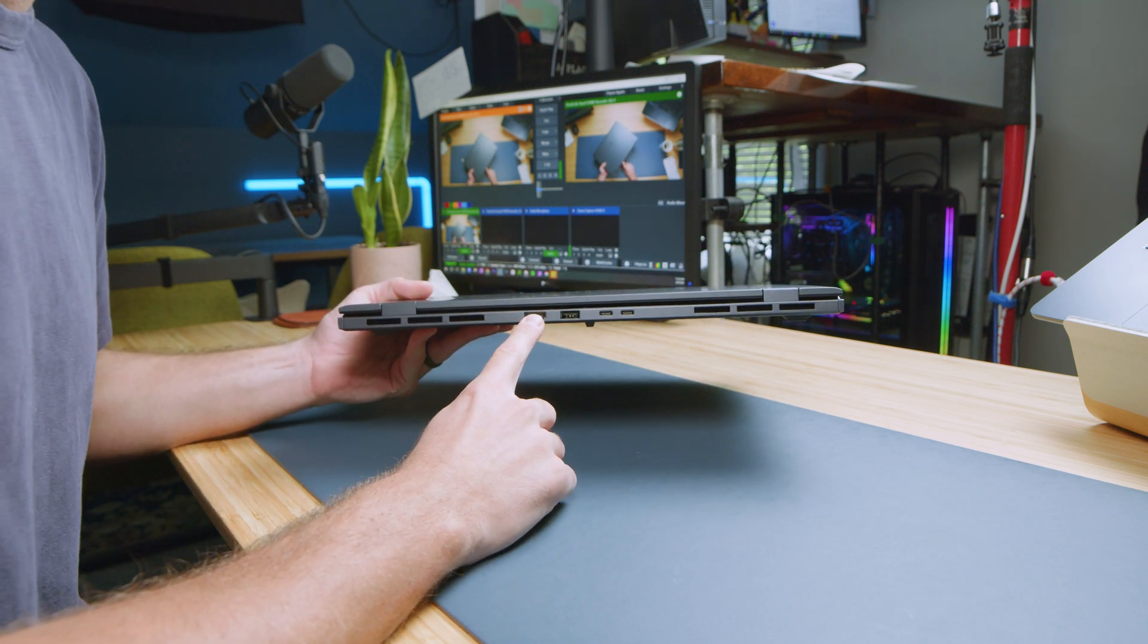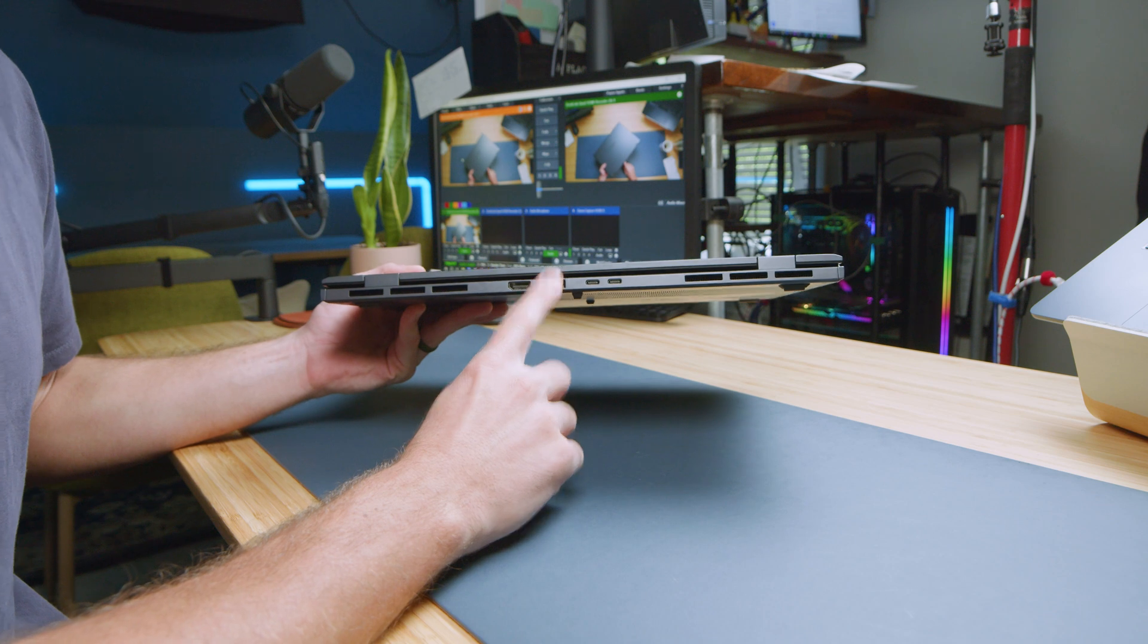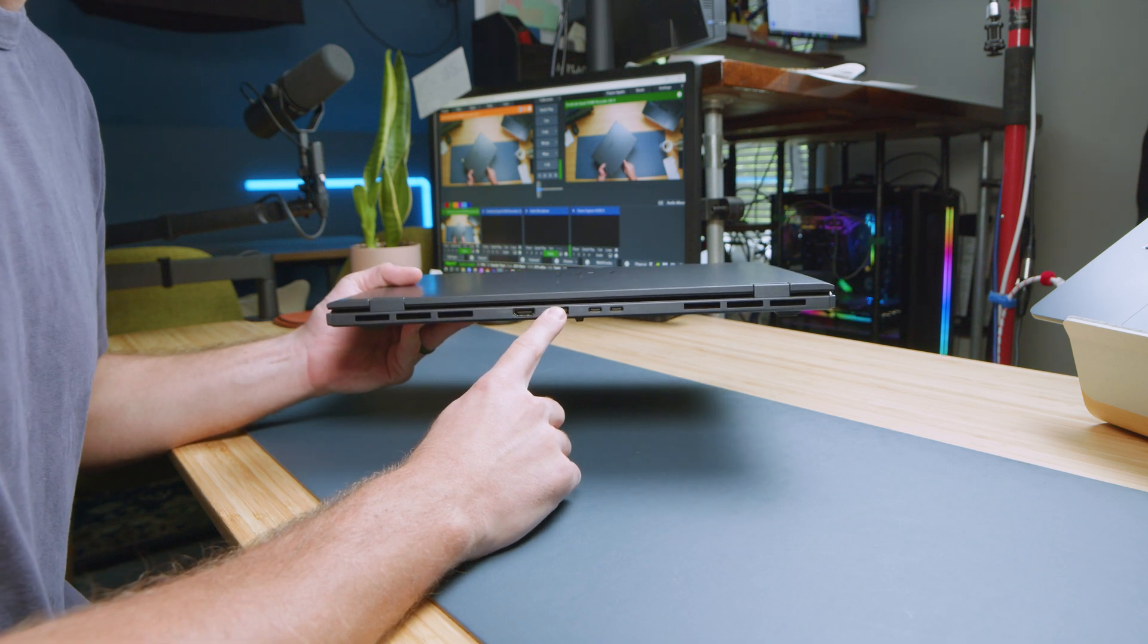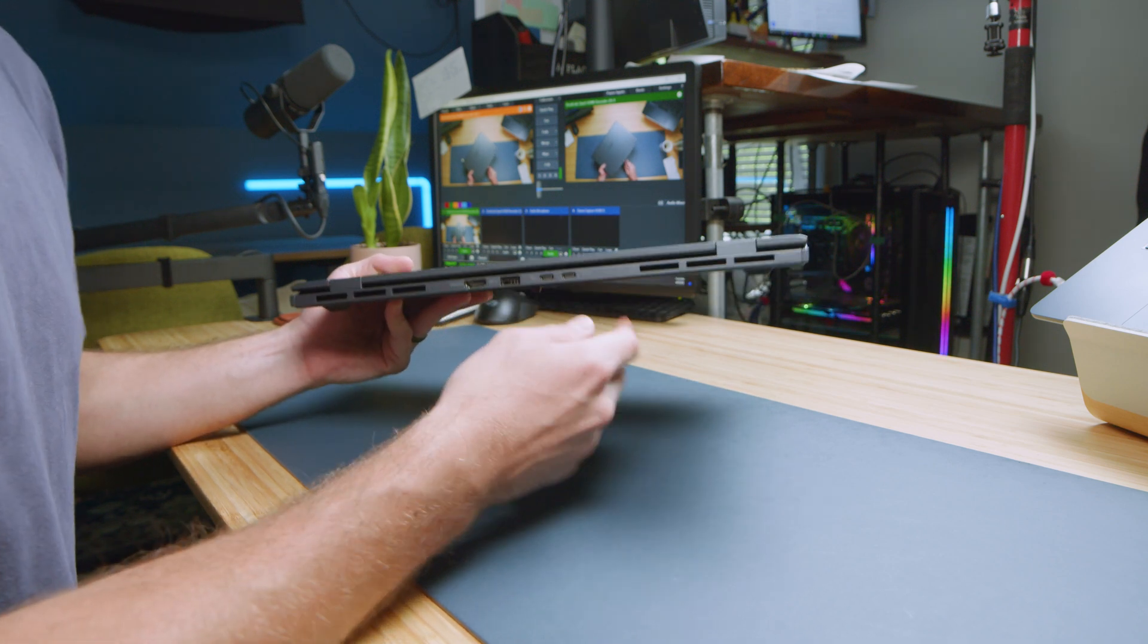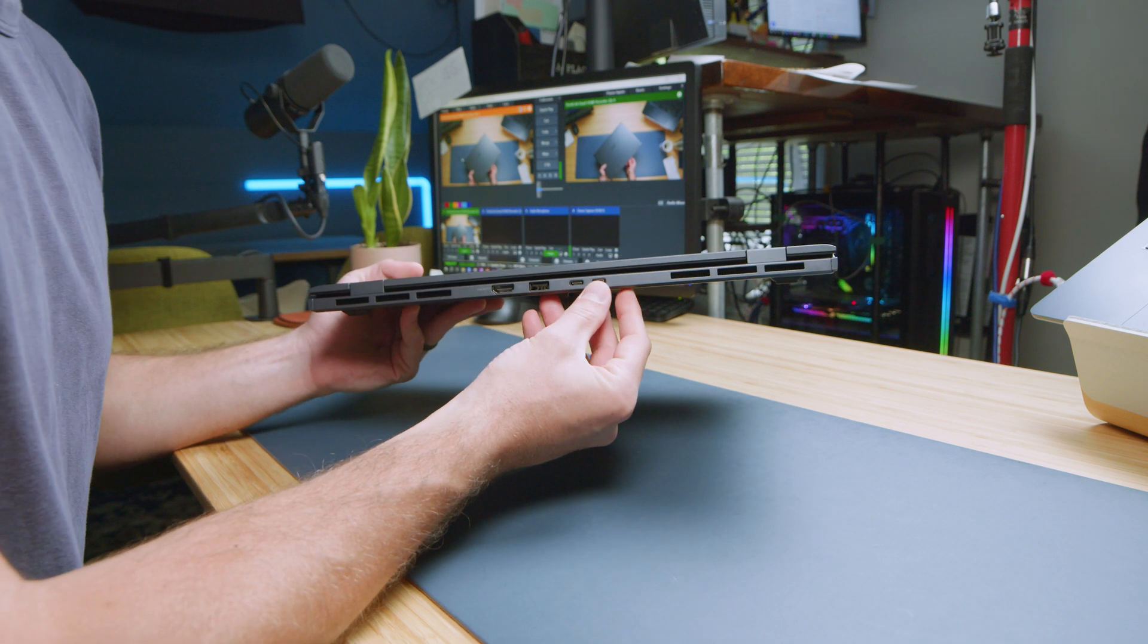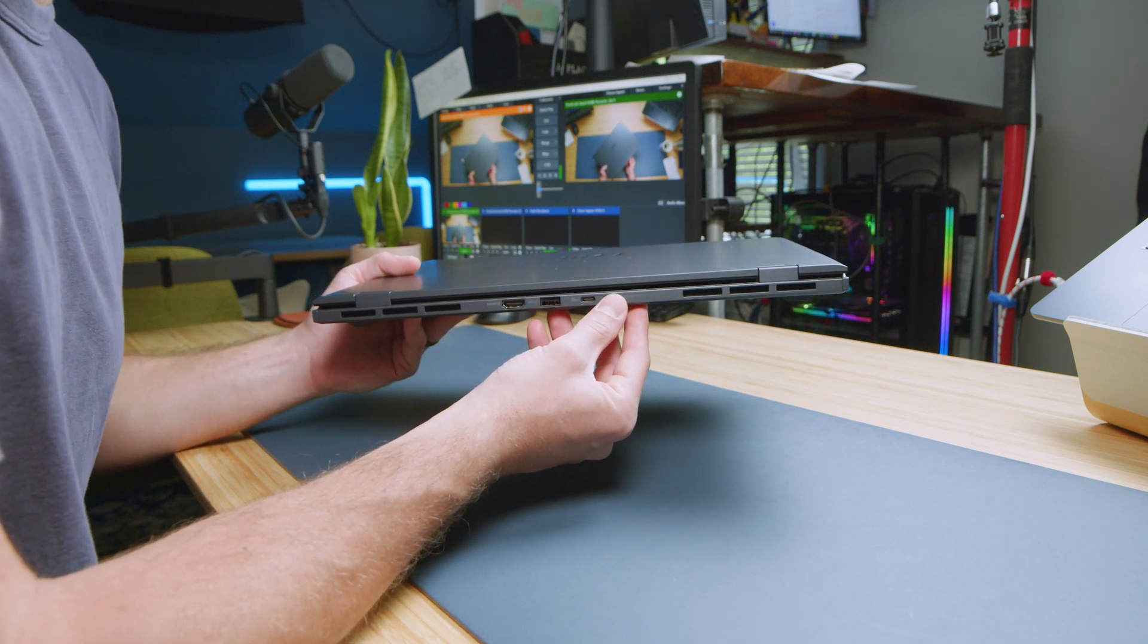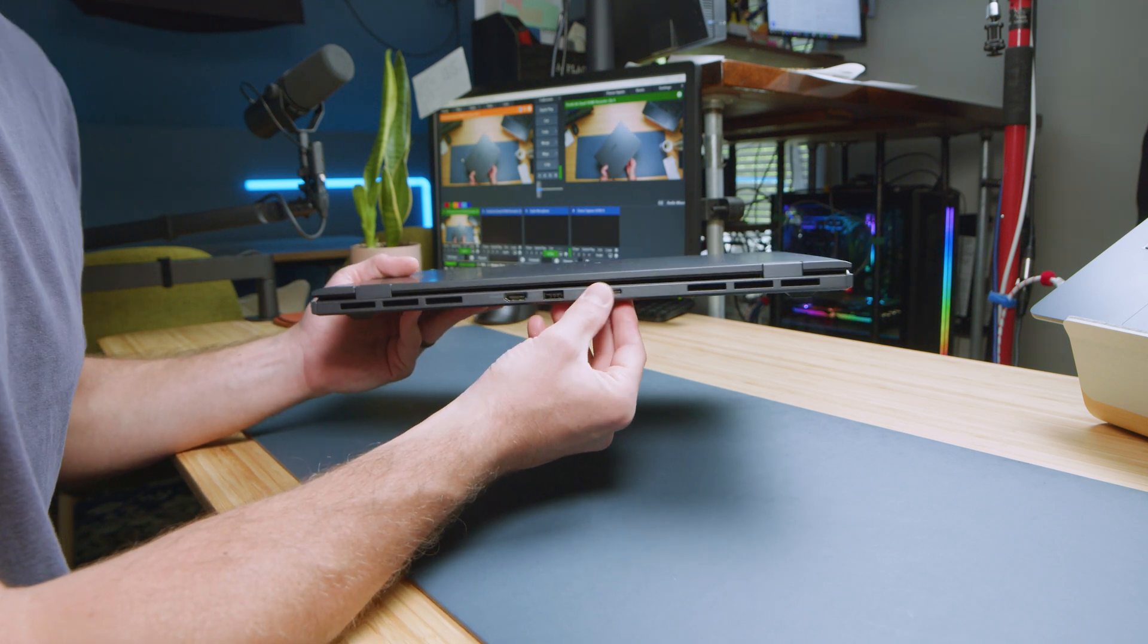On the back side, we have our HDMI. Now, this is a 2.1 HDMI. We have a USB Type-A 3.2 Gen 2. And we also have two USB Type-C's. And both of these are Thunderbolt 4 and have power delivery charging.